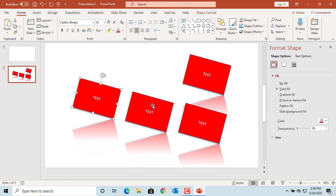This is how you can manipulate shapes in PowerPoint. If you like this video, please subscribe to our channel.